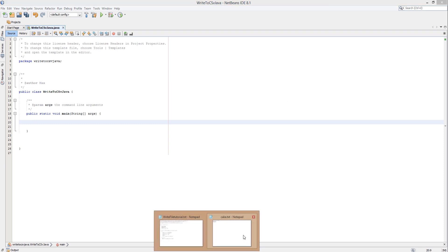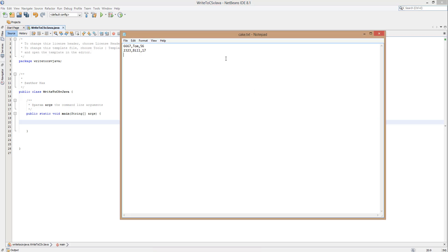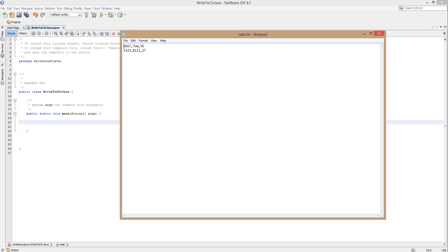So first we're just going to have a look at a file I already have. We have a text file called cake.txt and we have two records. We have a member ID, a name and an age. Tom's record has ID 6667, name Tom, age 56. Bill is 17 with an ID of 2323. Each field is separated by a comma, and you'll have one record per line. If you don't understand database terminology, go look at a website explaining it as that's not the purpose of this video.